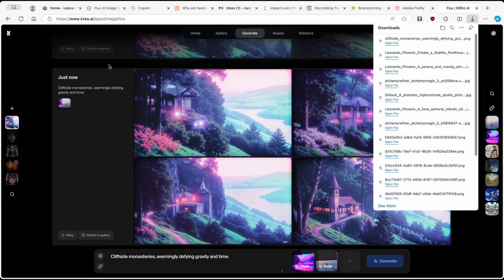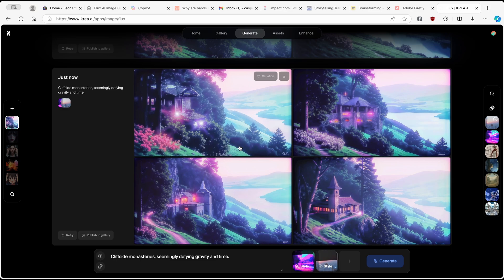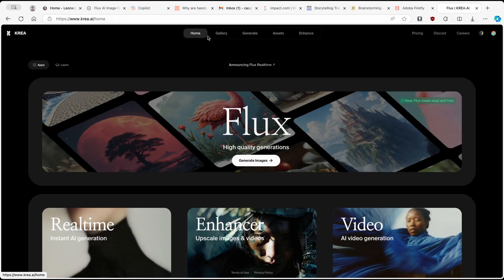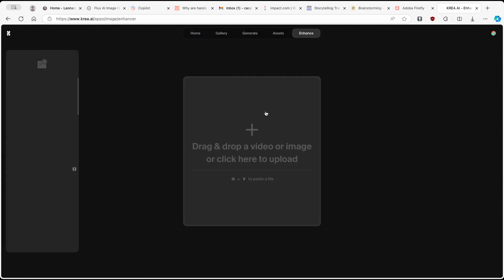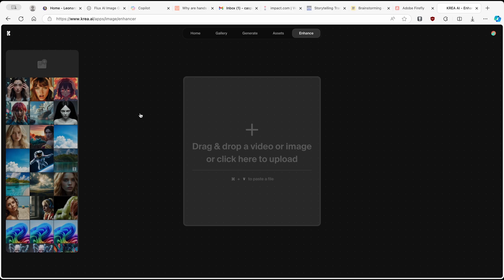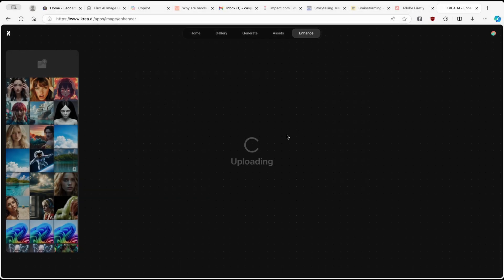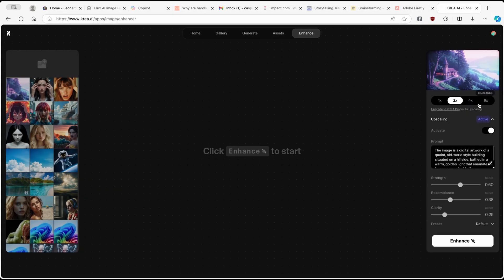This is how you can generate really cool, realistic images using Krea.ai. If you go to the home, you can go to the Enhancer, which will enhance your own images. Click on plus, then select the image you got from Krea.ai and click Open. Here you have upscaling, which is active. With a free account you can go up to 2x, but if you want anything more you will have to upgrade to one of the premium versions of Krea.ai.